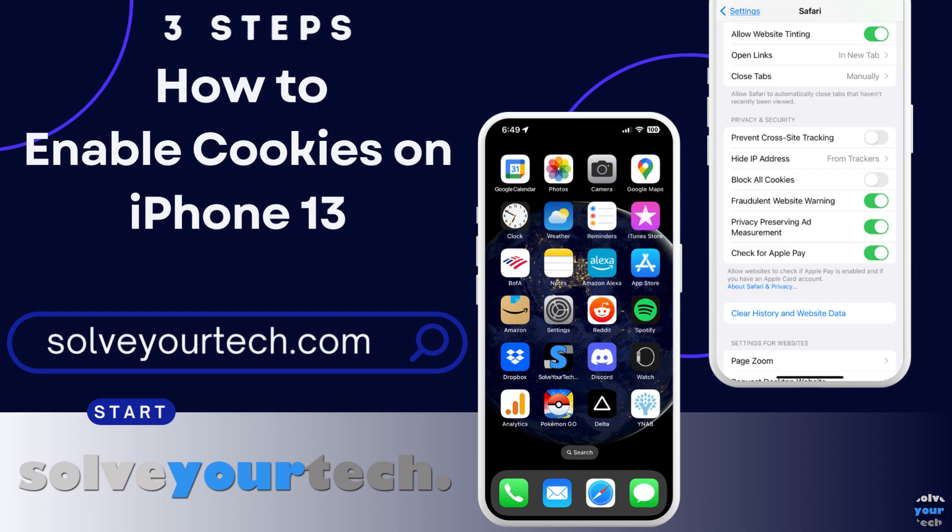We're going to start with a brief overview of the entire process, then we're going to go through each of the steps individually. Be sure to like this video and subscribe to our channel to see more tech guides like this one.